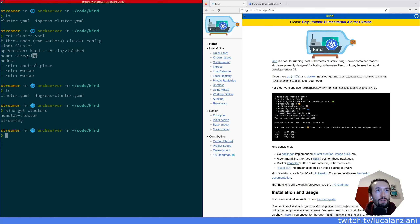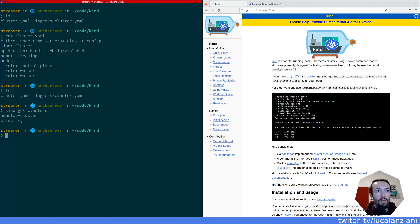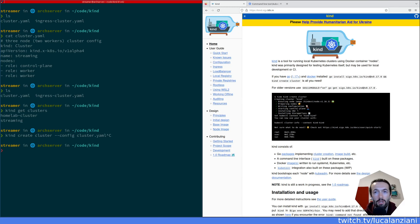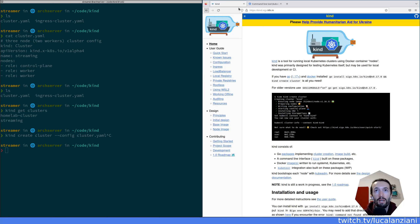The streaming cluster is defined here. Before this stream I ran 'kind create cluster --config cluster.yaml', and now we have a new cluster. I did that so now if I do kubectl... actually, I'm just going to tell you that I've created the cluster, and now that cluster should be the default one in my configuration.